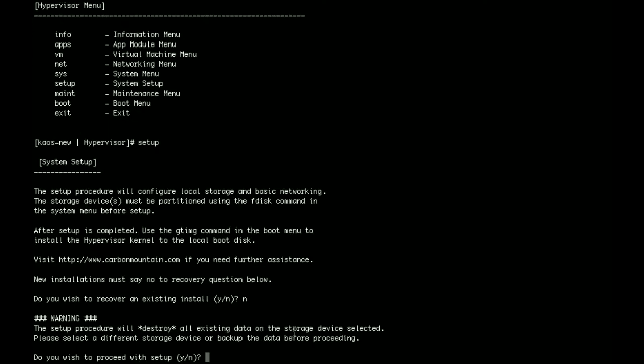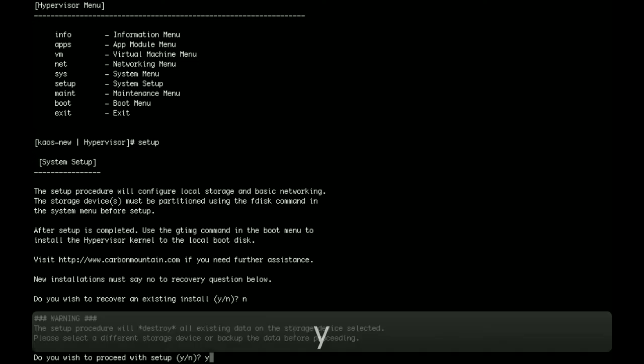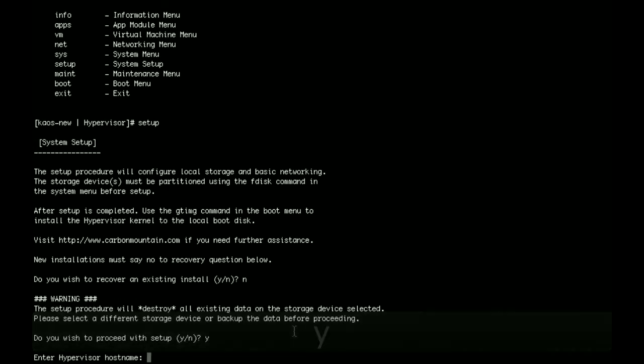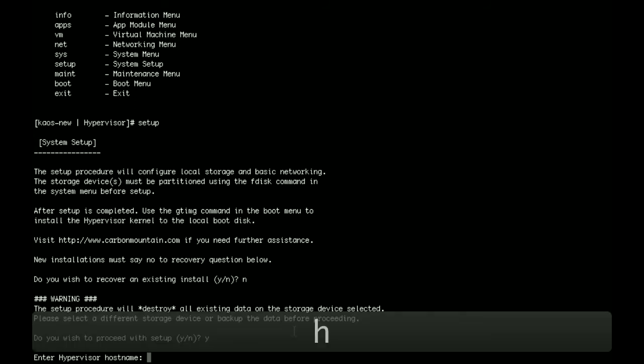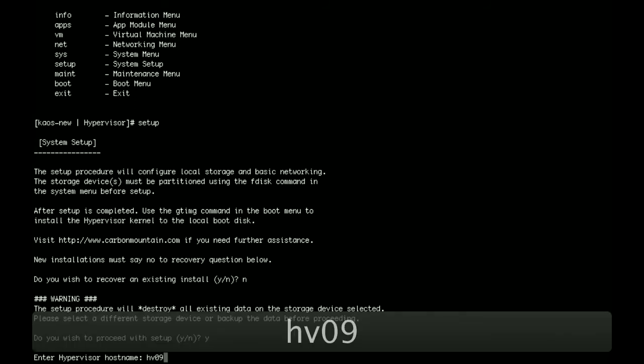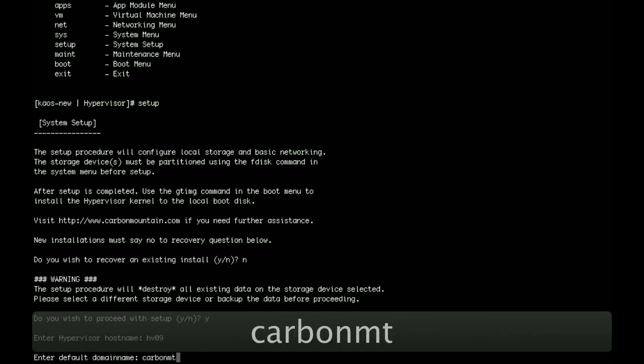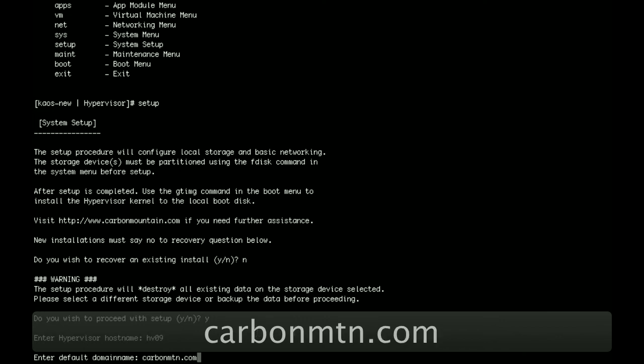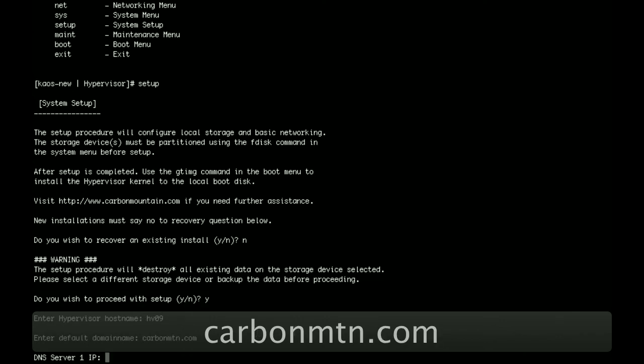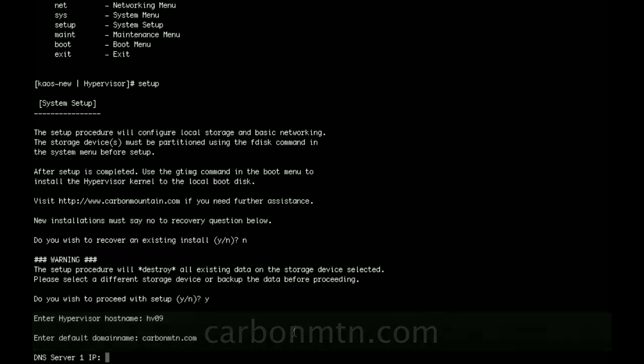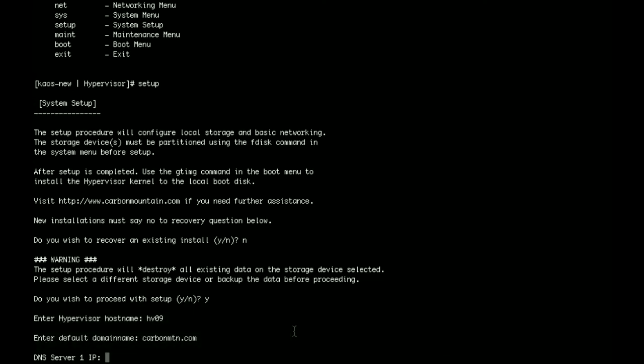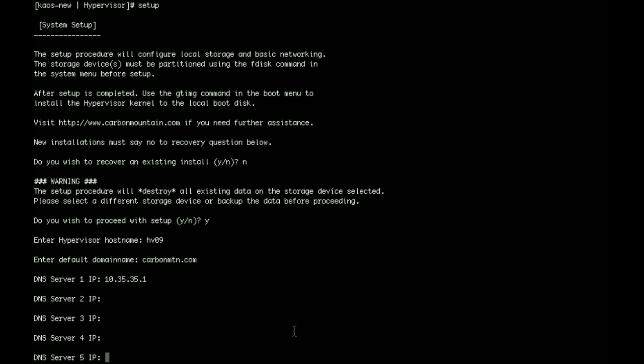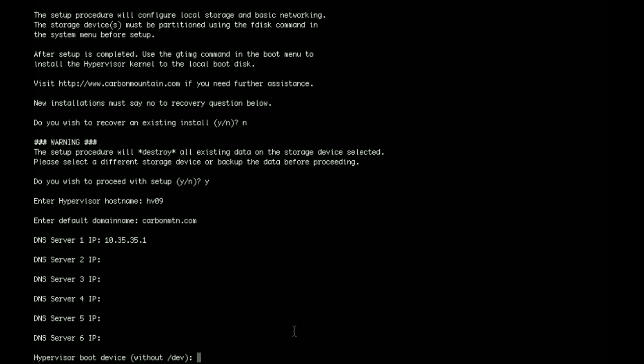So the next thing it's going to do here is it's going to tell us that it's going to destroy the local storage. So we'll say yes. The next thing it asks us for is the host name. We're going to call this hv09, and the domain name is carbonmatten.com. And now it's going to ask us for our local DNS server IPs. Here in the lab we just have one, so we're just going to use 10.35.35.1. Let's skip the other ones by pressing enter.